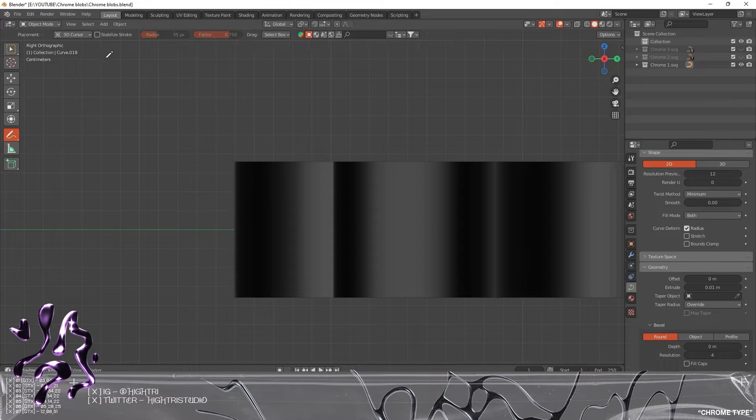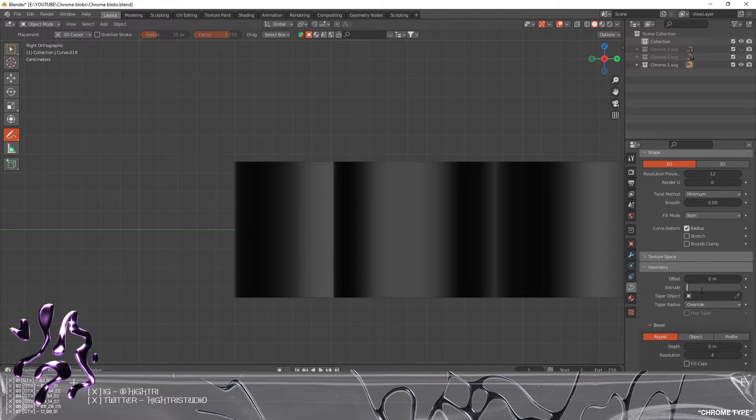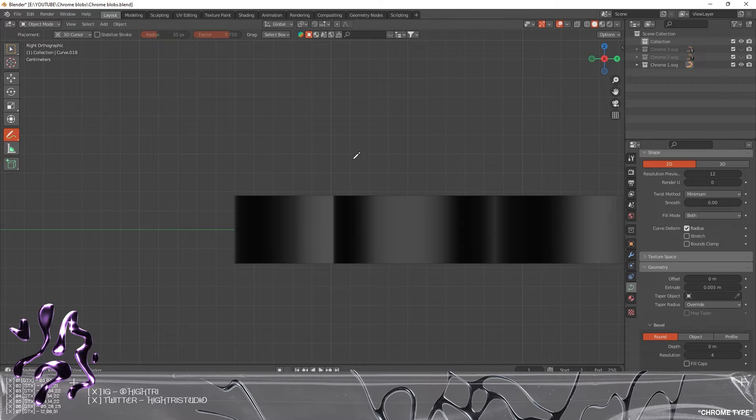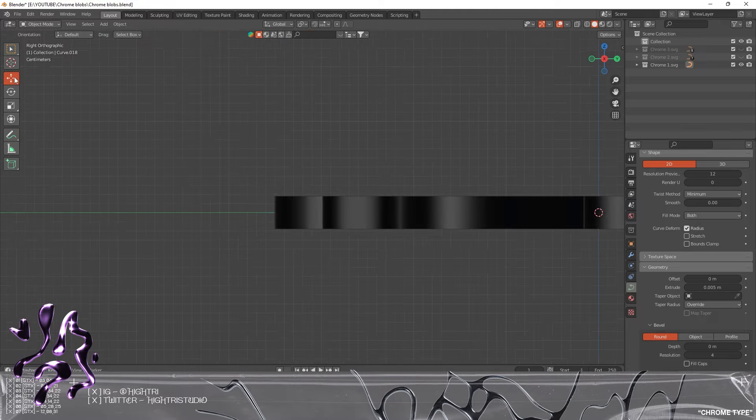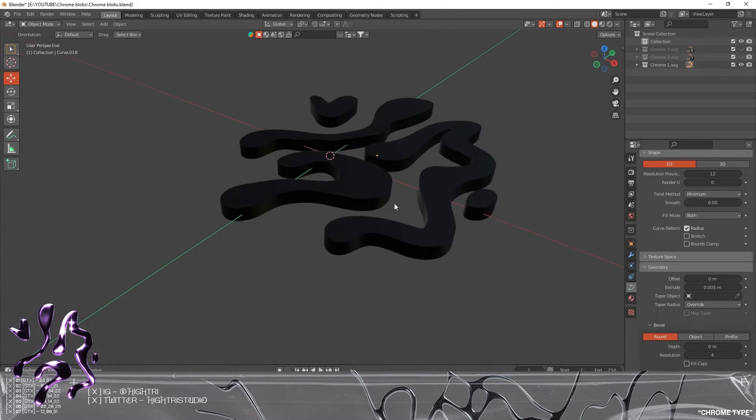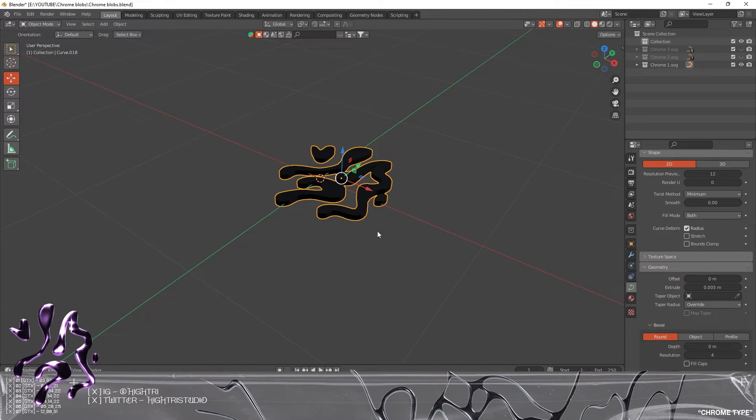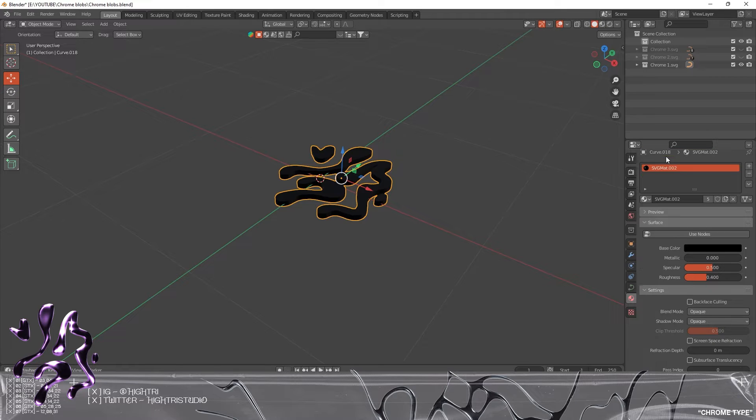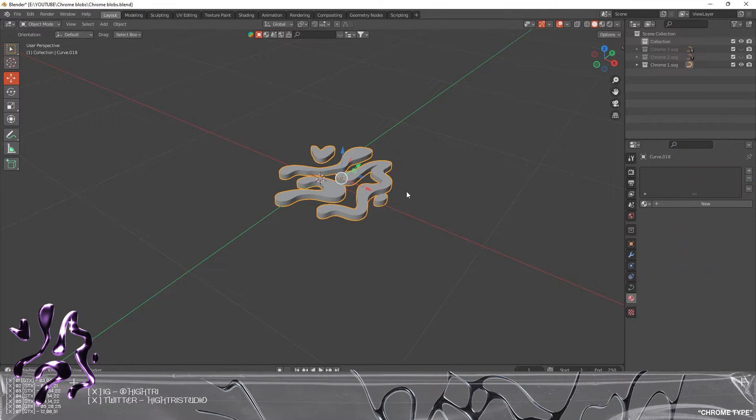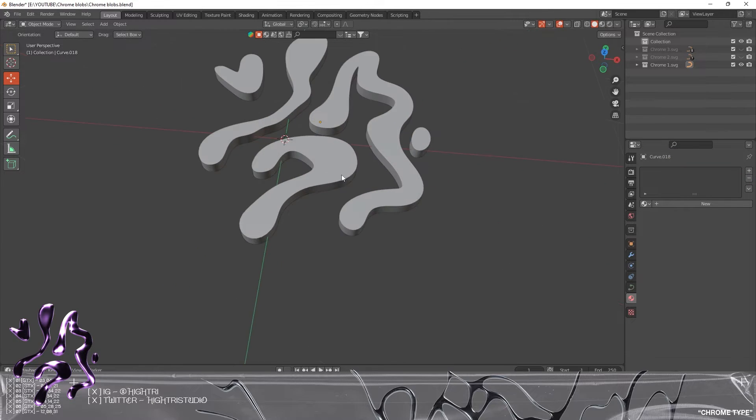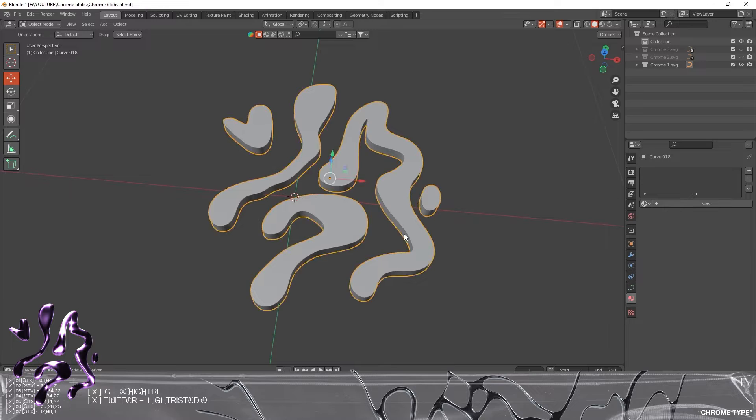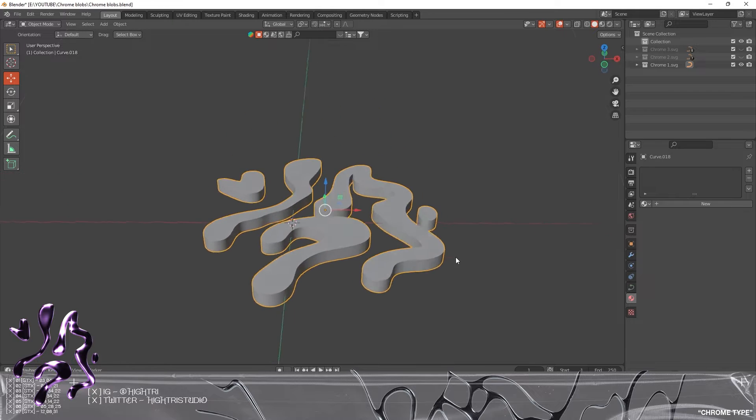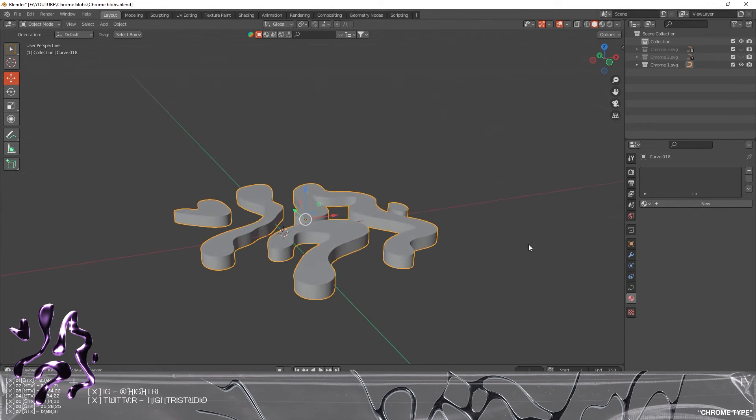What we're gonna do is highlight again and we're just gonna remove this SVG material which came through from Illustrator, and then we are going to basically convert this into a mesh.